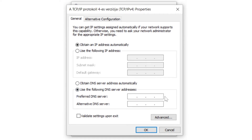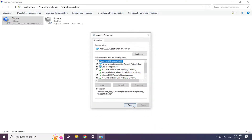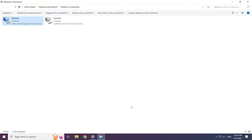Click Use the following DNS server addresses. Type 8.8.8.8 as the preferred DNS server. Type 8.8.4.4 as the alternate DNS server. Click OK, then click Close, and close the window.